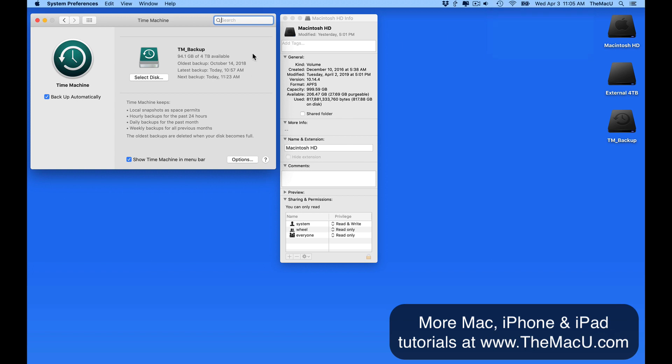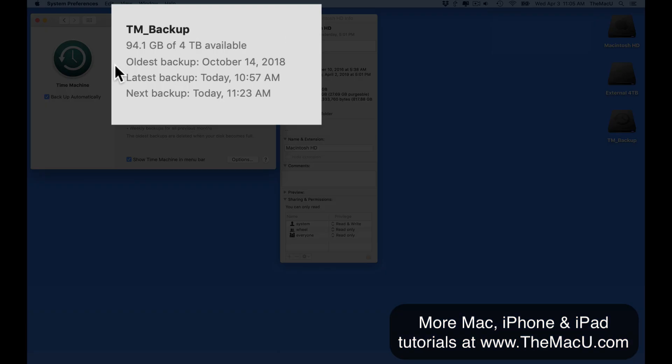Here in Time Machine Preferences, we can see that the oldest backup that I have is from October of 2018, so about seven months back.